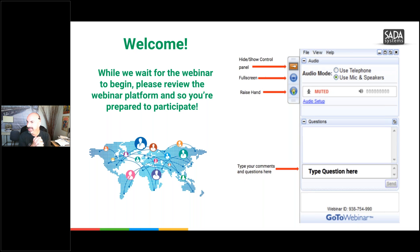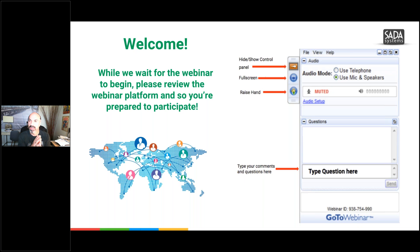If you could, the same protocol as yesterday, we're using the webinar platform. Just make sure you can find the questions here, so type questions where that is, and also raising your hand — just make sure you know where that is.